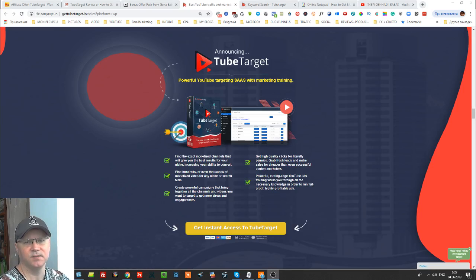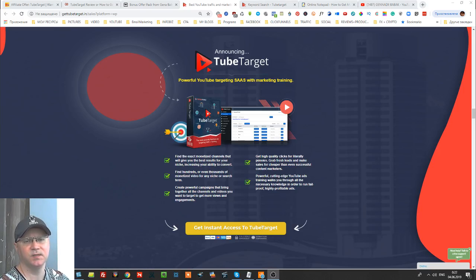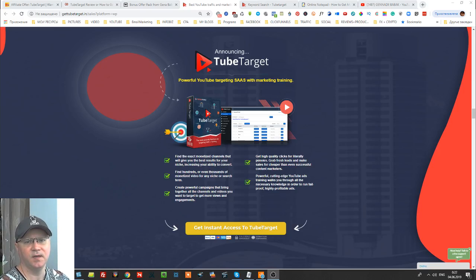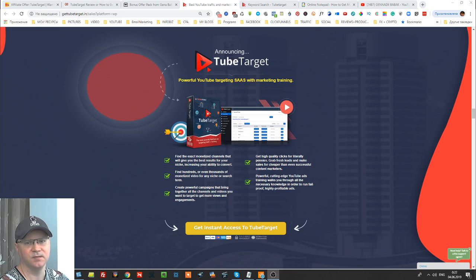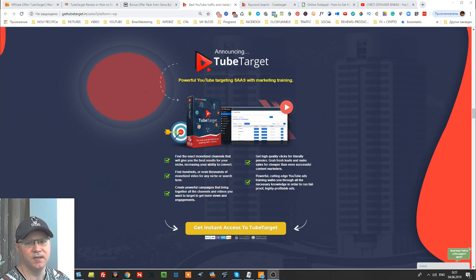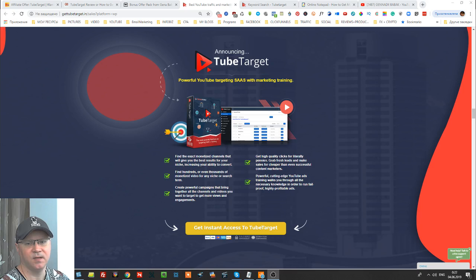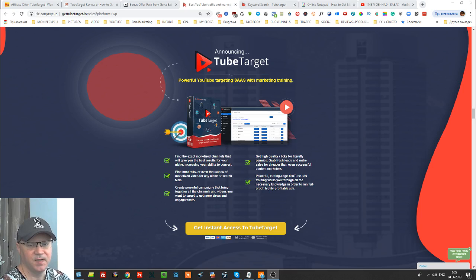Hi guys, Gina Babak with you from GinaBabak.com and today I will give you my TubeTarget review. This is actually a review of new software and this software will allow you to get lots of traffic so pay attention to this.